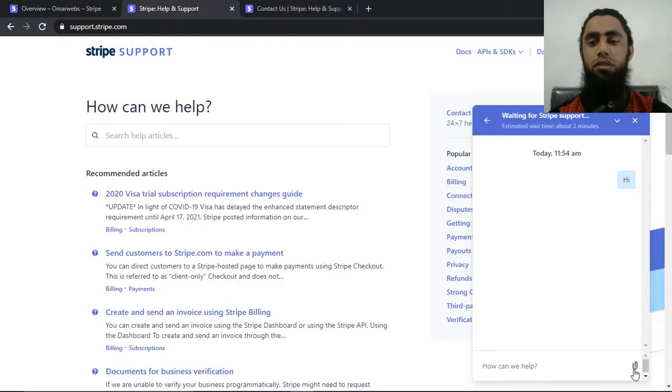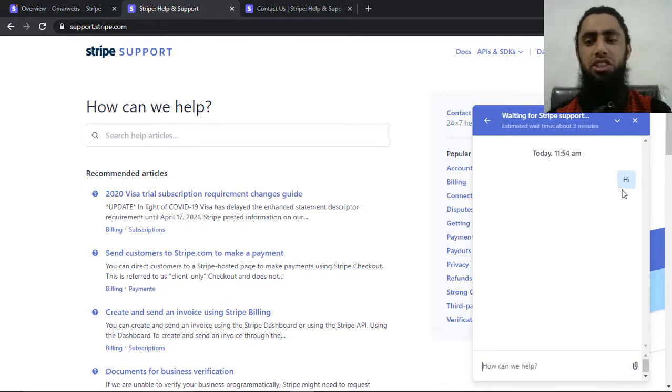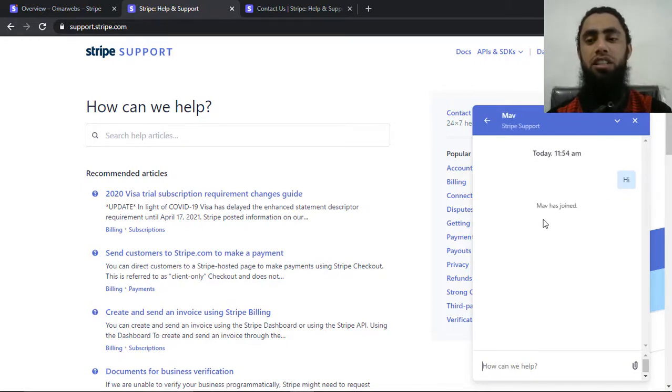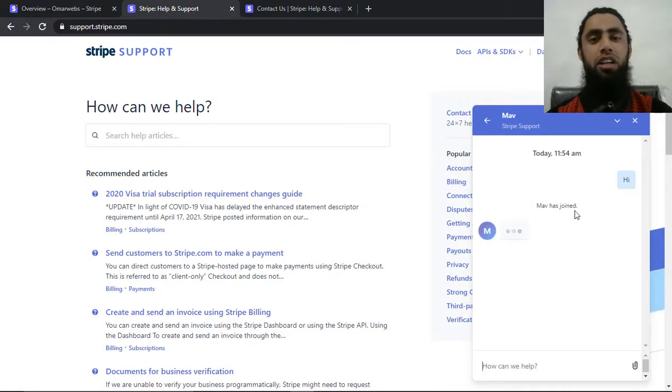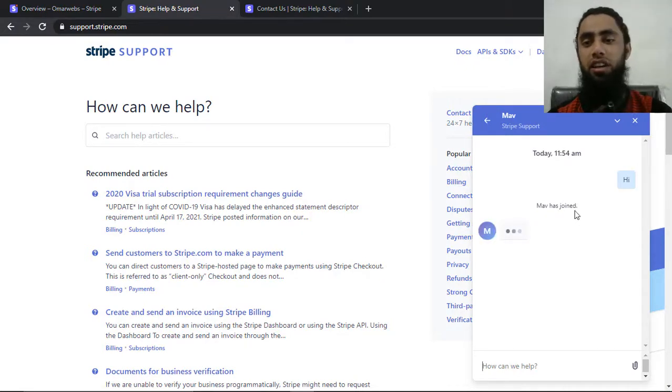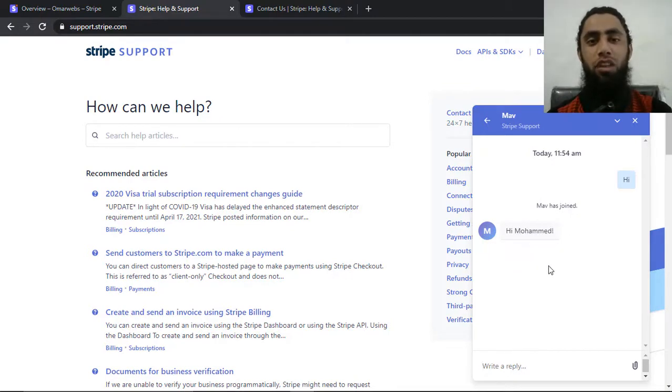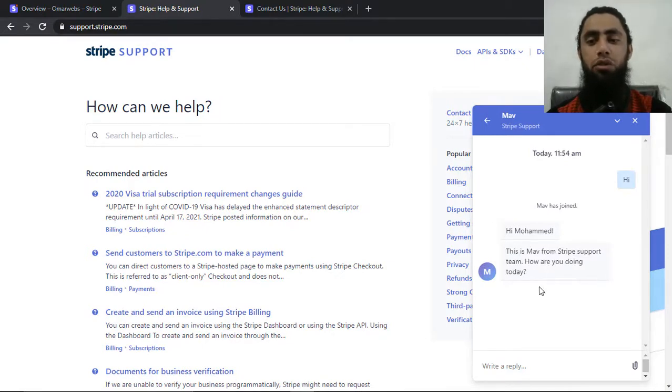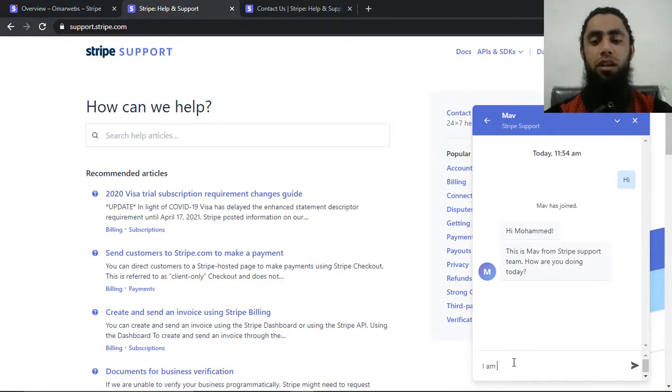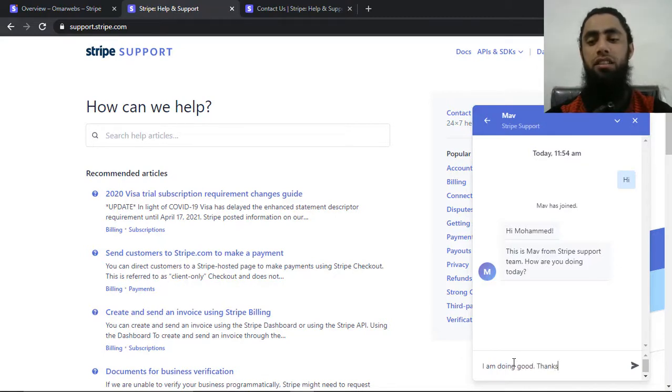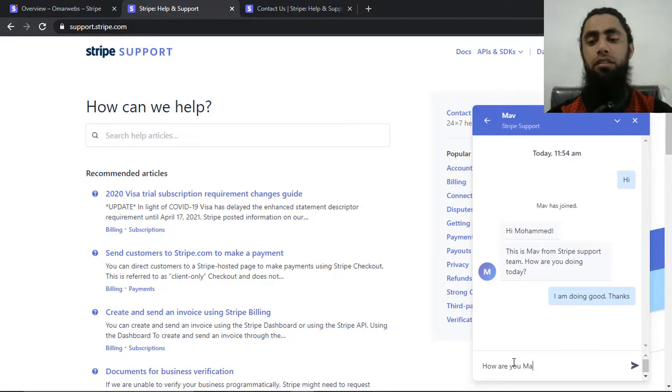So once I will be sending this message within a short period of time, yeah, you can see that MAV has joined. So there is one guy who connected with me and he has just started the chatting with me. This is MAV from Stripe support team. How are you doing today? I am doing good. Thanks. How are you, MAV?